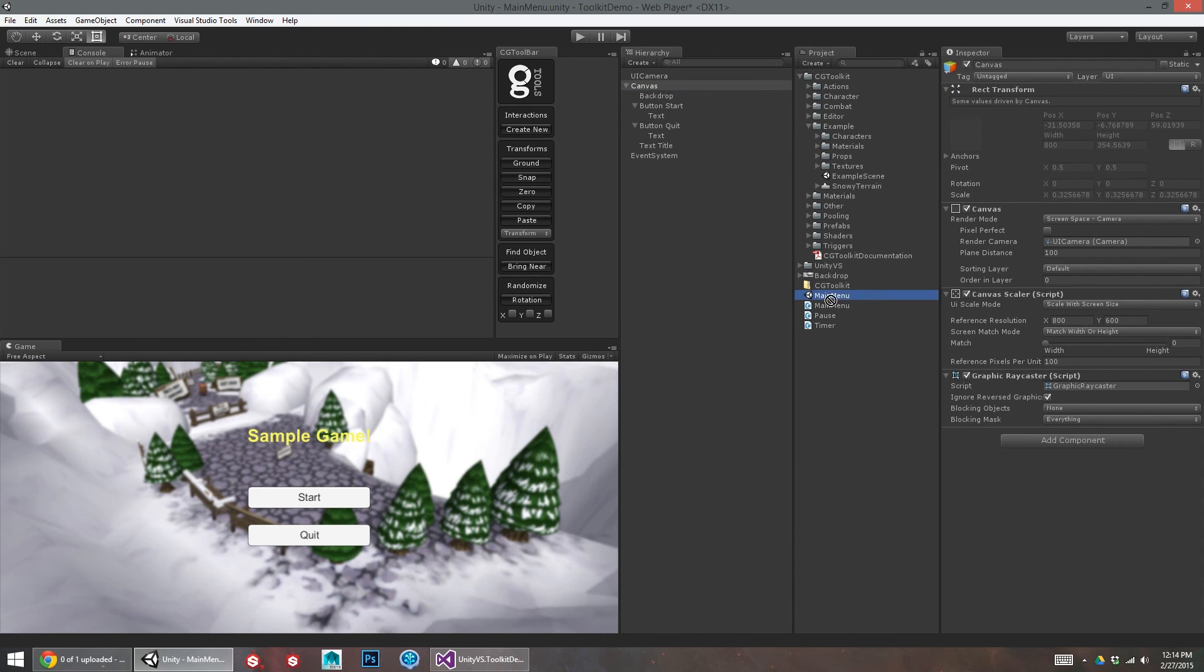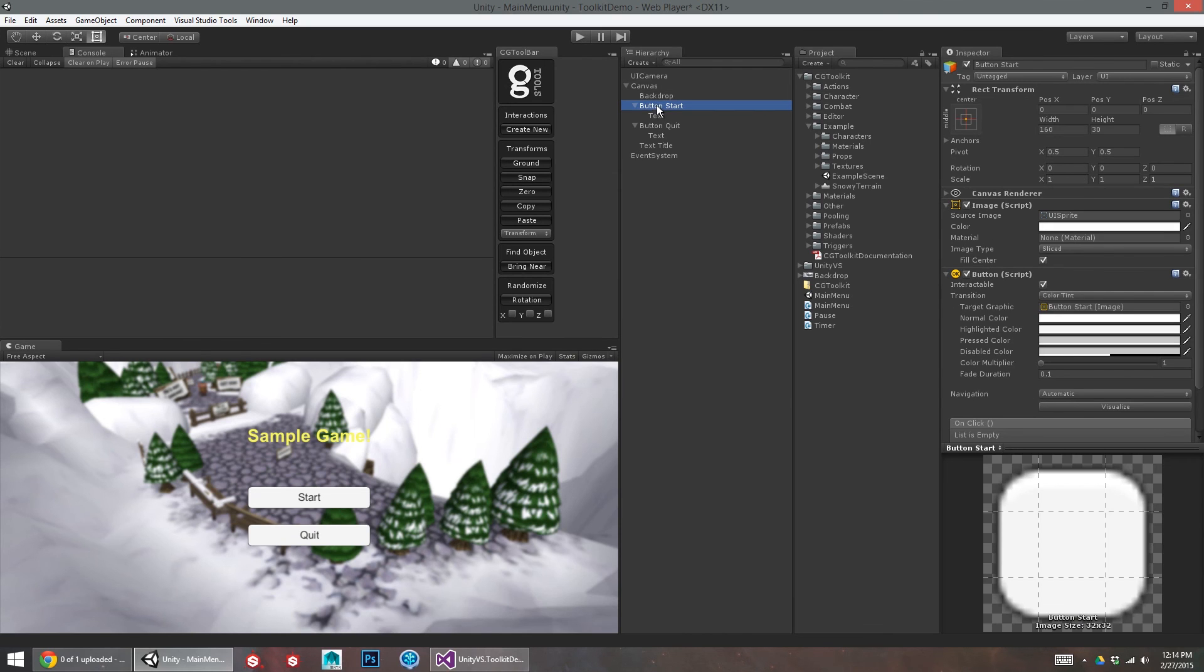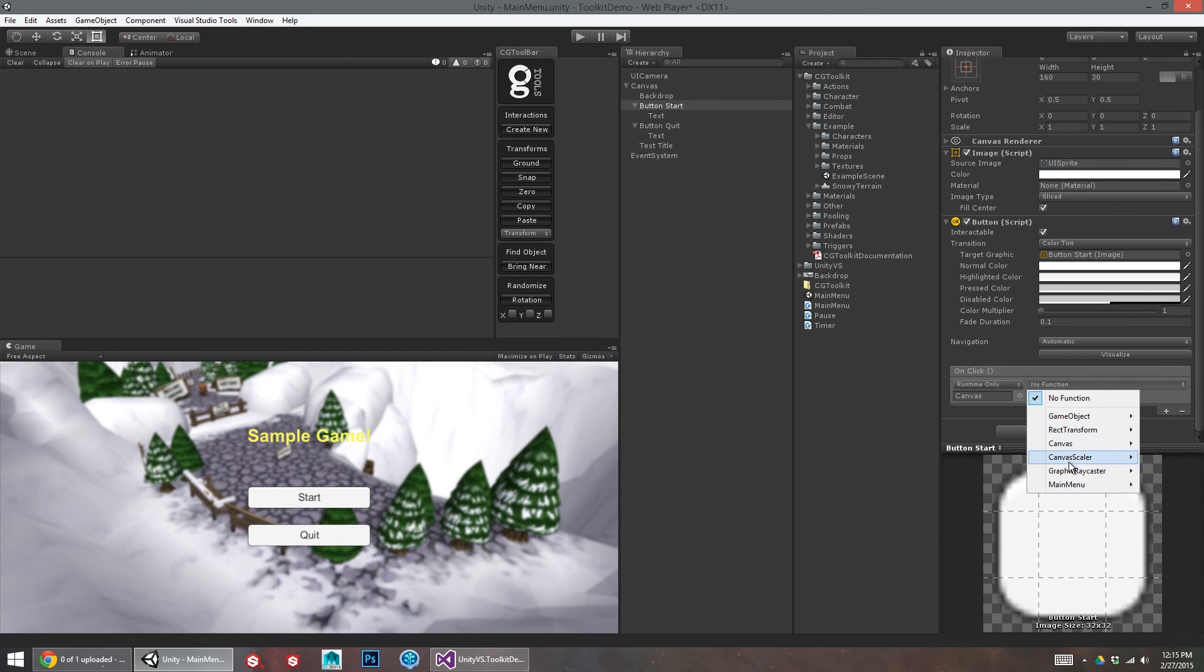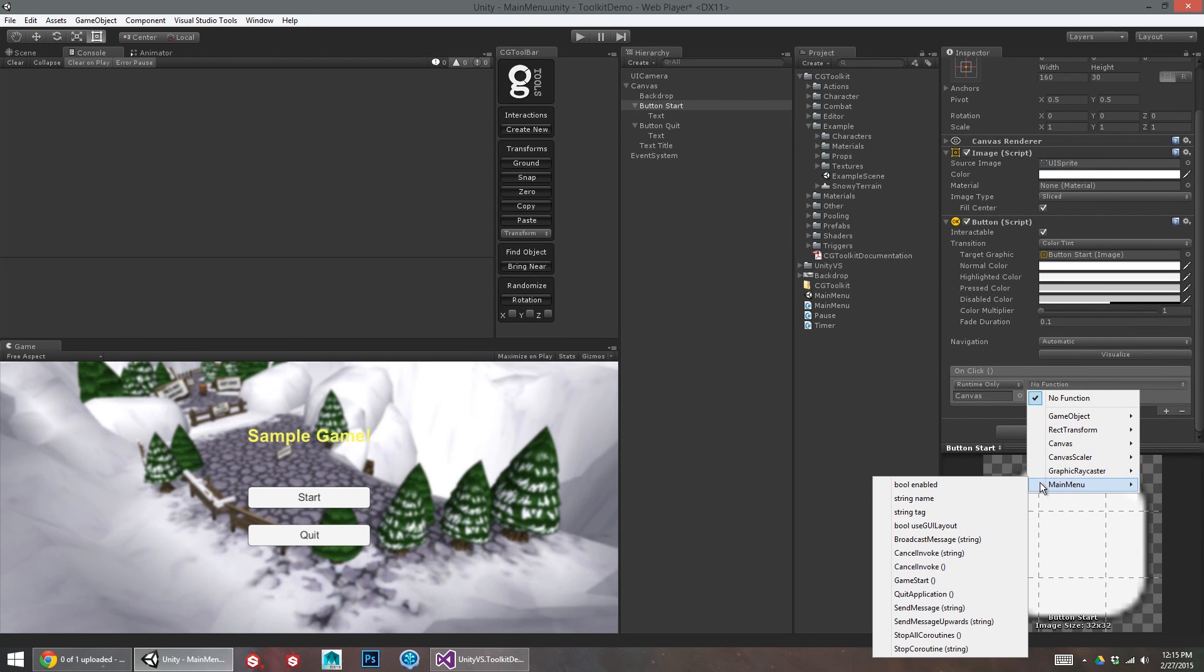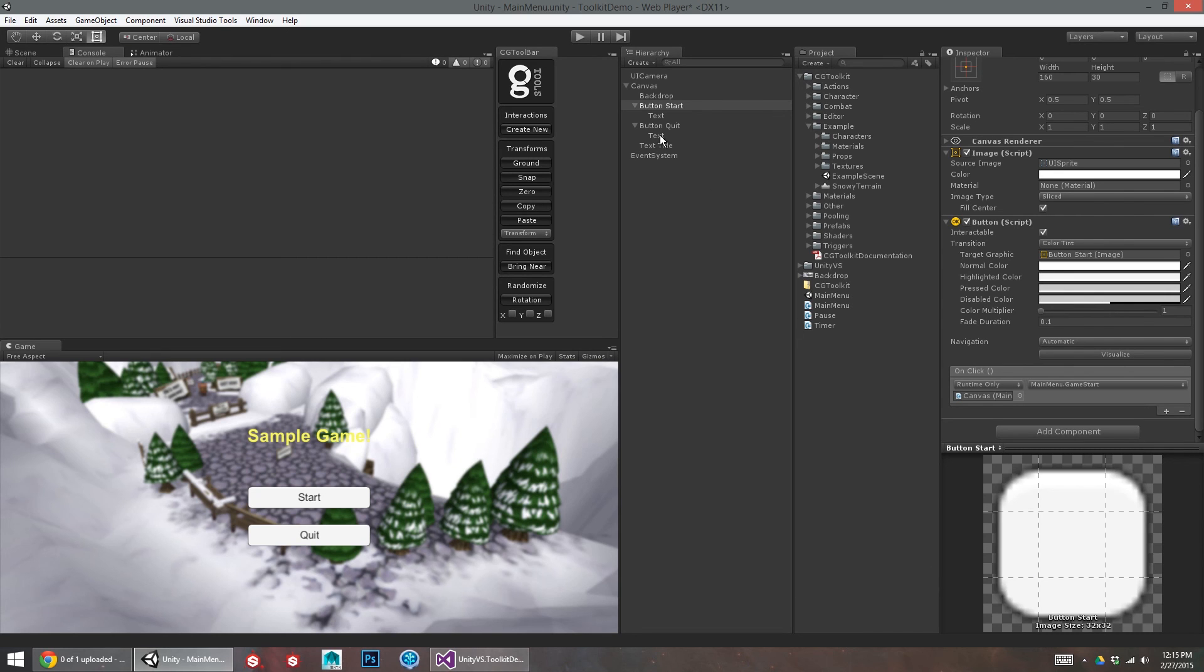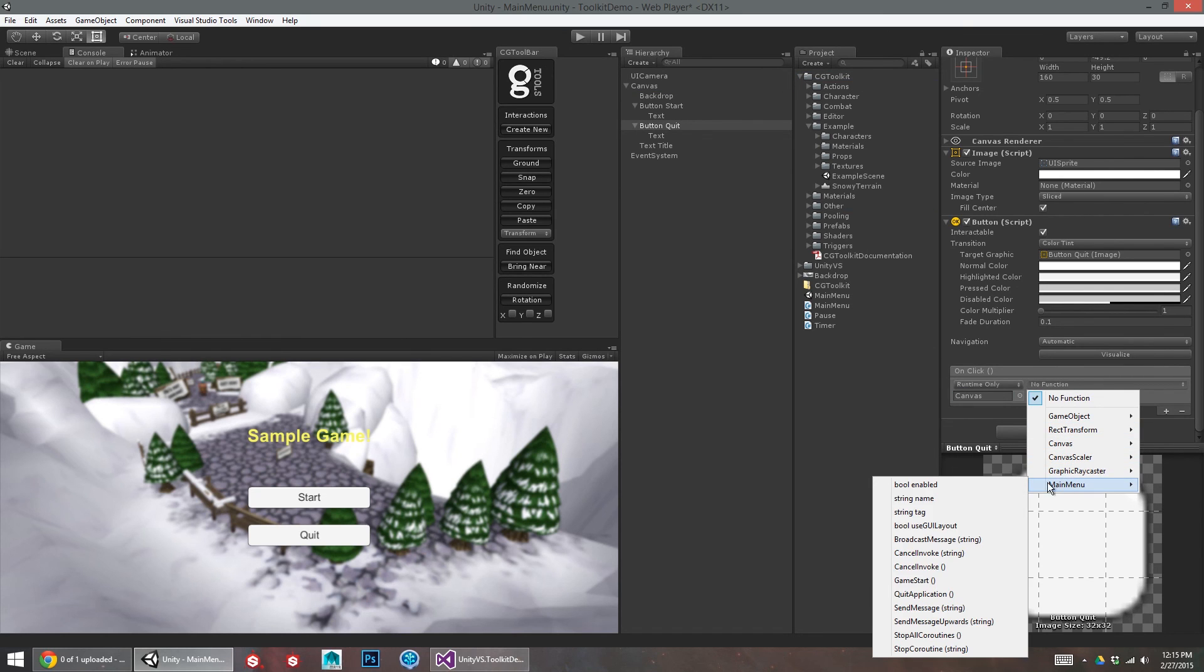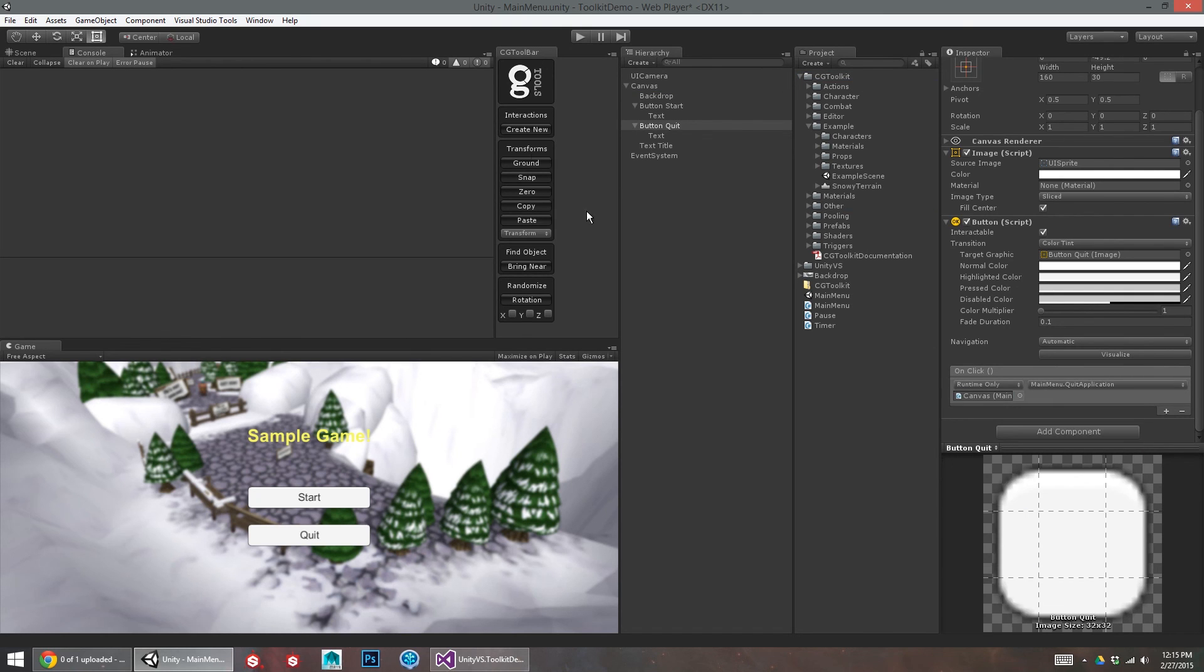Okay, so I'm going to put this script on UI canvas. So I'll throw the main menu script on there and just point these buttons to it. So on each button for the onClick, I'm going to add the canvas object, drill into main menu. And this is GameStart. For button quit, same deal. So plus sign, drag in the canvas because that's where our script lives. Main menu, QuitApplication.